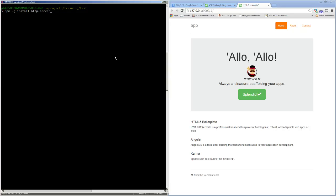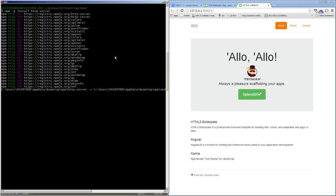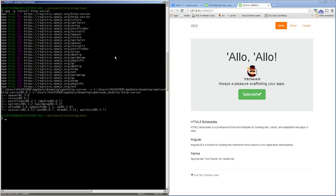Grunt has a connect task which does the same thing — this is sometimes just useful for other things, but it's just an example. And that minus-g flag is saying install it globally. That means it doesn't matter which directory I'm in on my computer, I will be able to see this command. You can see it's installed into my user profile AppData roaming directory.